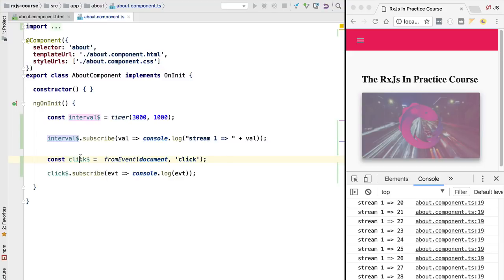Now that we've introduced the notion of observables and understand the difference between streams and observables, let's introduce a couple of core RxJS concepts. We're going to go deeper into the subscribe method and talk about stream errors and stream completion.